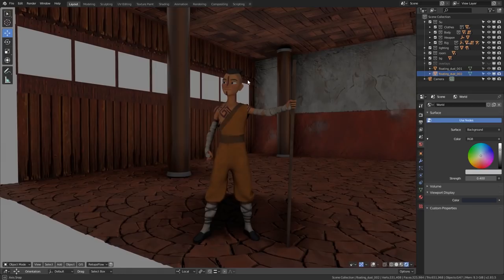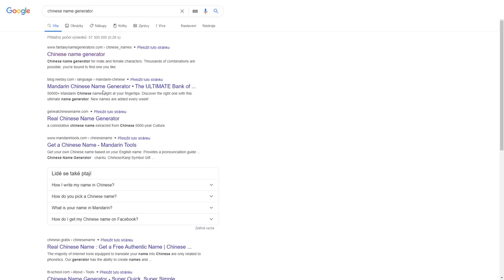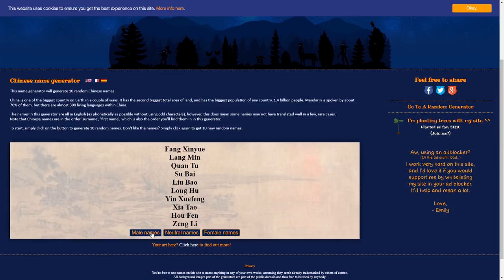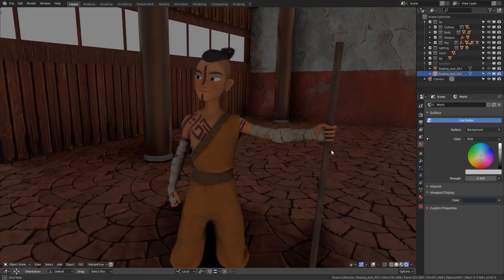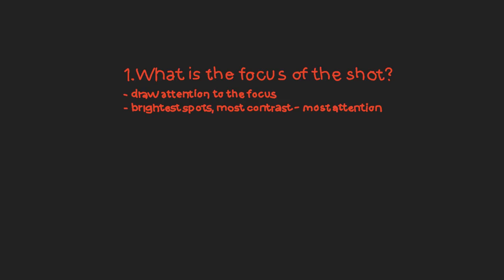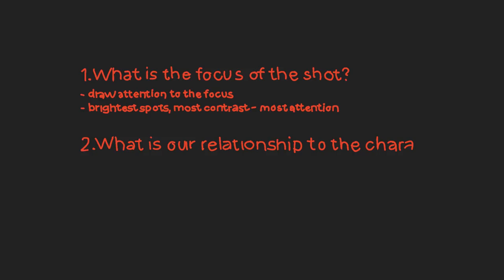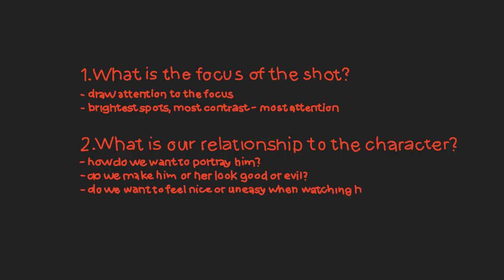So that's what we will be trying to achieve with our monk here. And you know what? Let's name him. So Google, Chinese name generator. And let's see, male names here, Sue. That's nice and simple. So audience, this is Sue. Sue, this is audience. Now, where were we? Oh, questions. Second question that's good to ask yourself when lighting a brand new scene is what is your relationship to the character? In what way do we want to portray him? Well, that is going to be different in each scenario, of course.